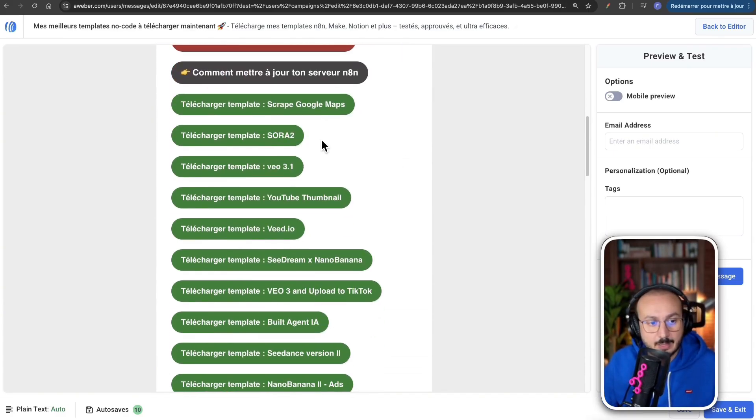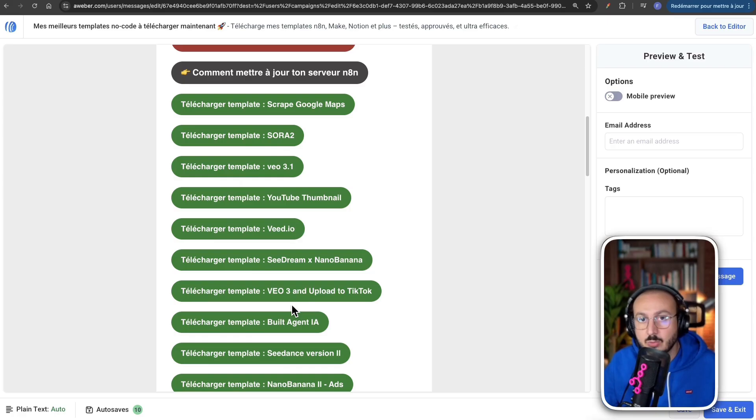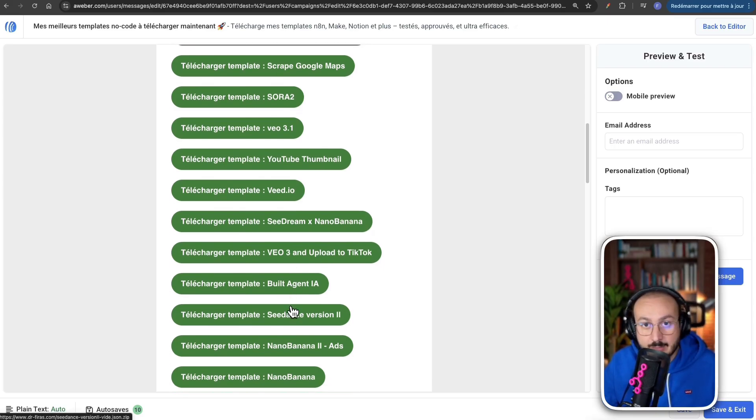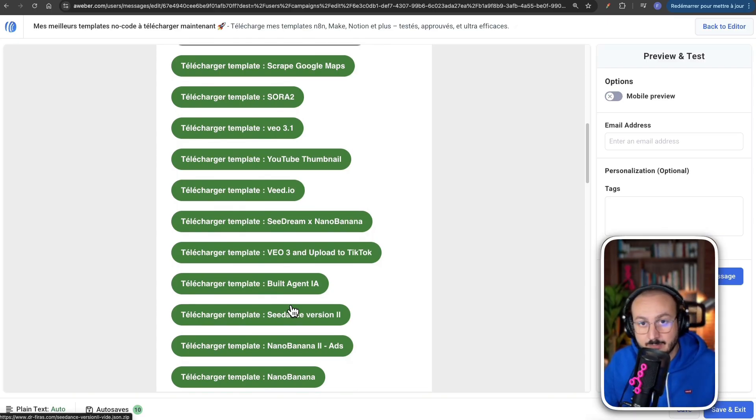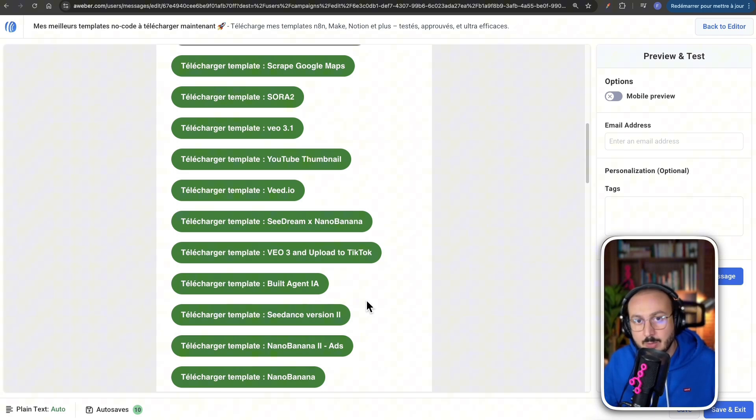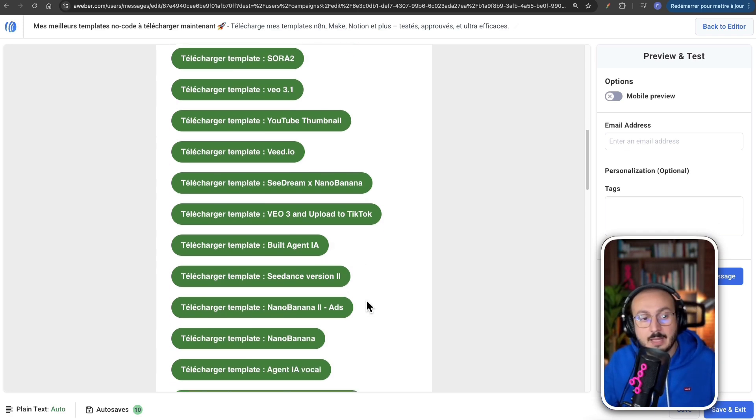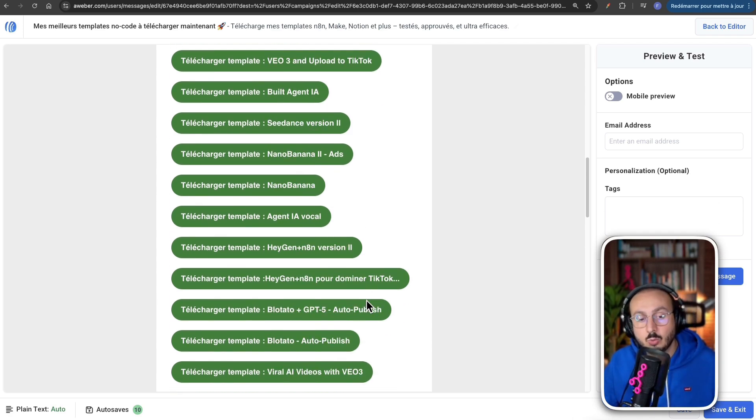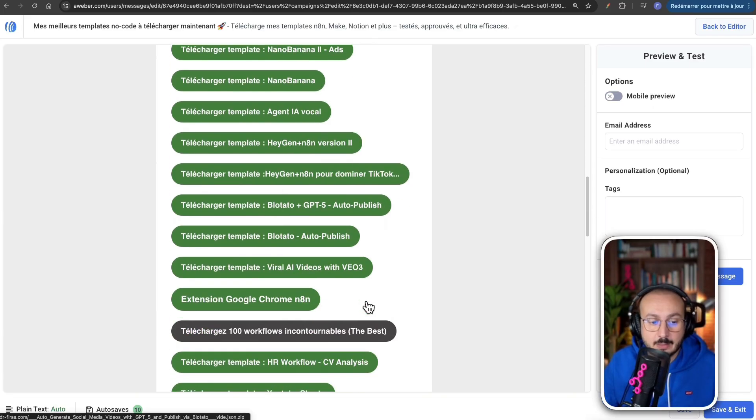Always check your spam folder. And there, you'll find all the templates I've created for businesses. Generally, these are templates that have already been sold to operational companies. And afterwards, I create more simplified versions, which I share with the public. And I let beginners test these workflows and adapt them according to their needs.